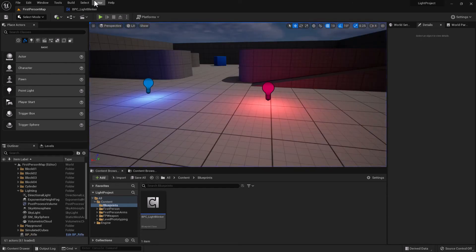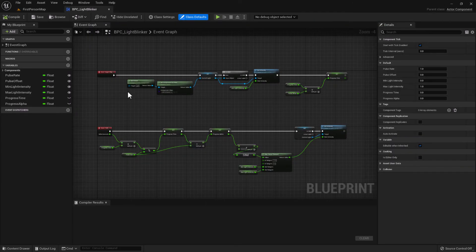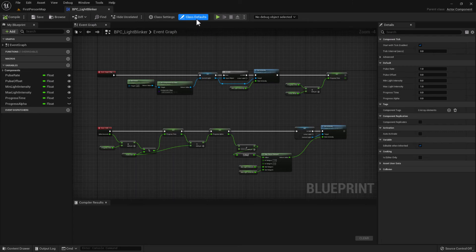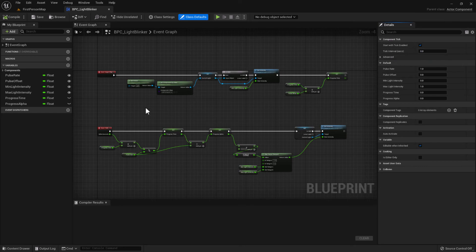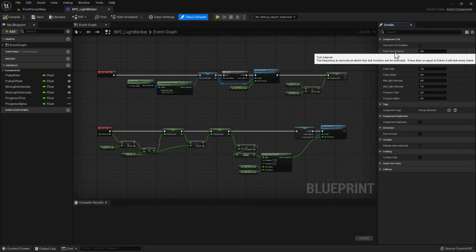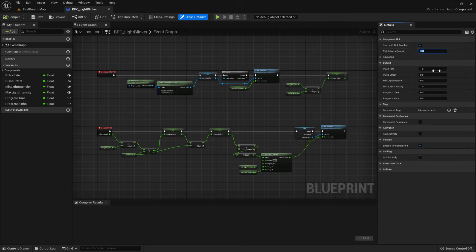If we go to the light blinker, we can go to class defaults. And at the moment the tick interval is set to 0 seconds, which means use tick every frame. So if we set the tick interval to 0.1 and then play,